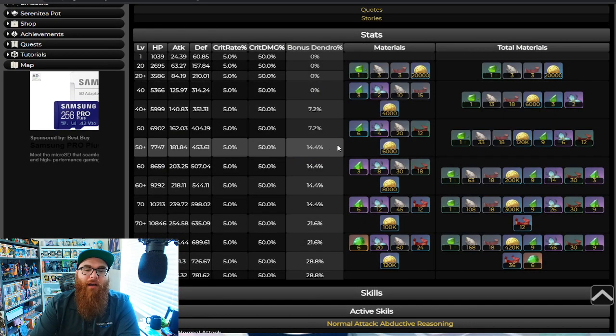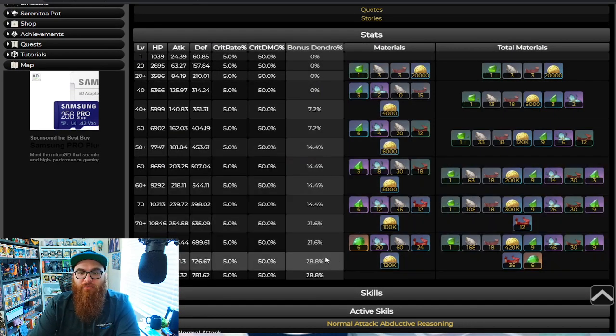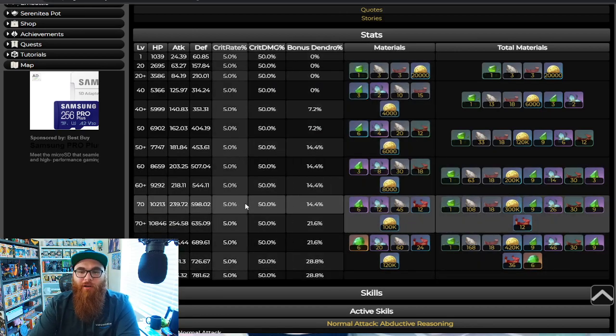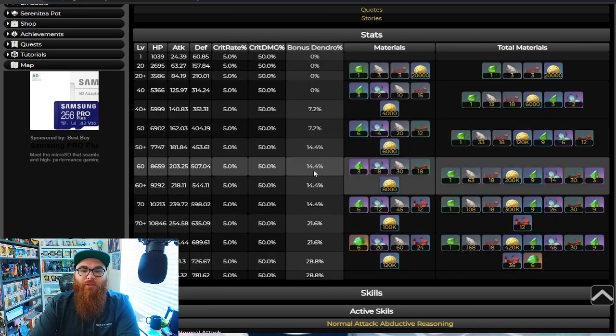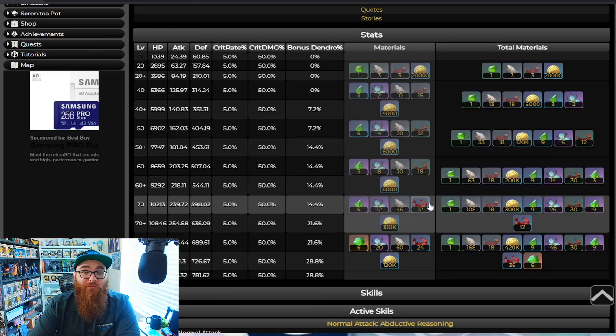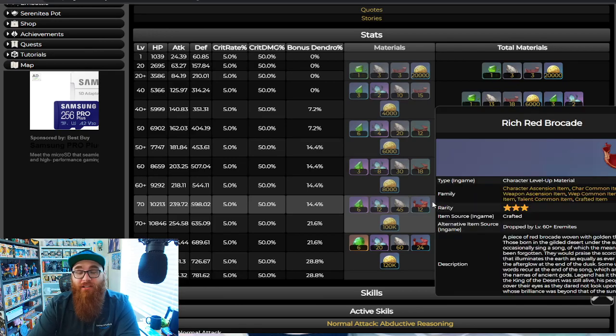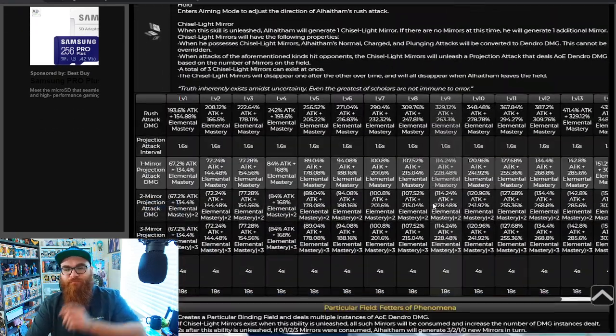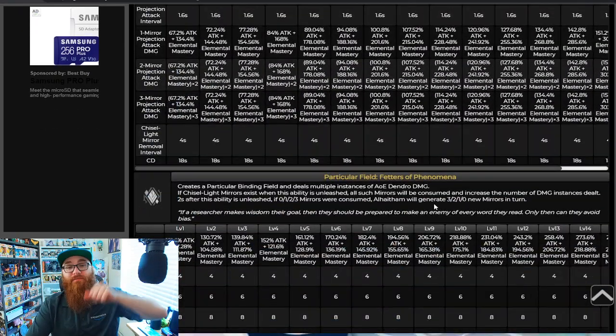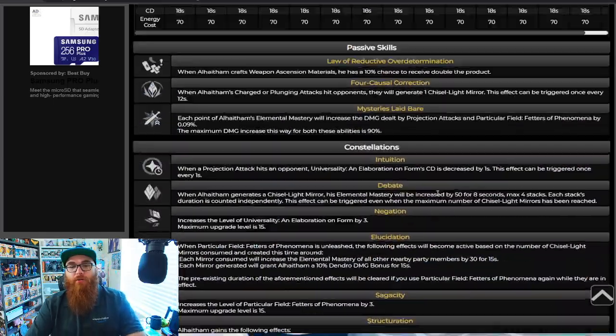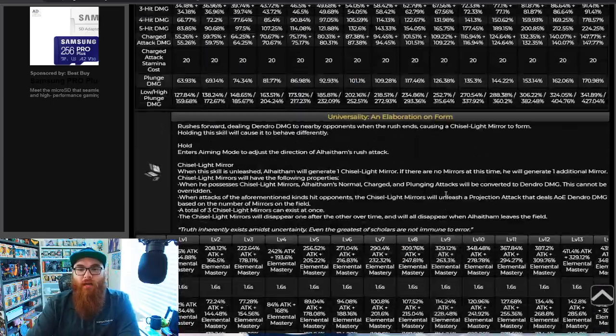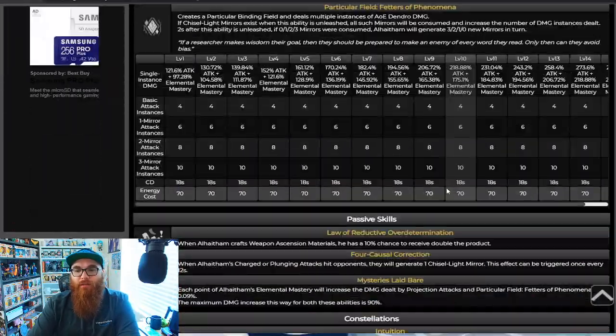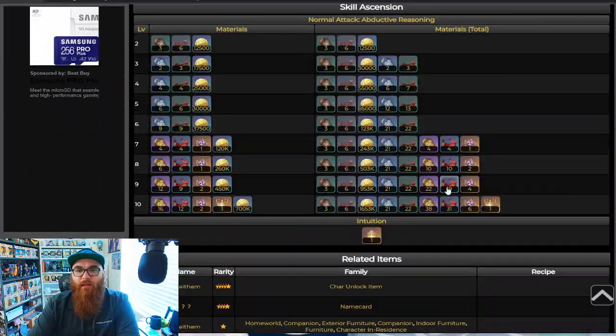I almost said a very bad word, but yes, you're going to need a lot of these. And what's really cool about Alhaitham, and I just want to point it out, is that you're going to be getting a little bit of extra dendro damage on top of that. So be ready to build your Alhaitham around maybe a dendro set. I'll let you know in the next video. Well, not in the next video, in the next Alhaitham video.